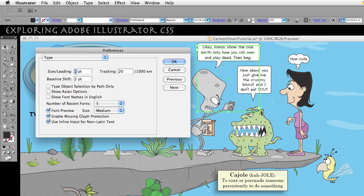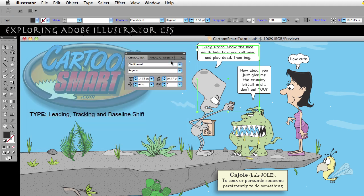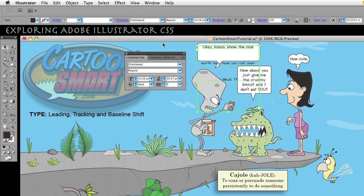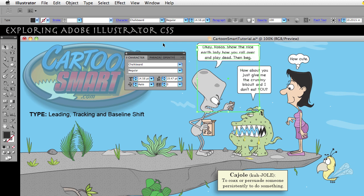The increment is directly related to what we set in preferences. It is doing it by two points. Watch when I bump that up to 20 — it is still selected. I hold down Alt or Option, and now it jumps out by 20 points.